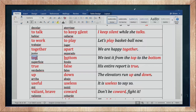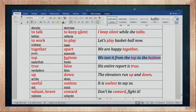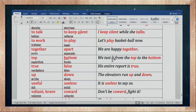Top es la superficie, la parte de arriba de algo — como the top of the mountain. Bottom es el fondo, la parte baja — el opuesto de top. We tested from the top to the bottom — la examinamos o probamos de arriba a abajo.